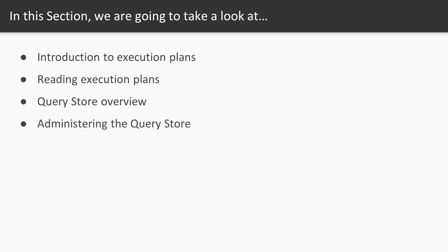Next, we'll talk about the Query Store, which is a brand new feature in SQL Server 2016. We'll look at an overview, and then we'll go into more depth on how we administer the Query Store.